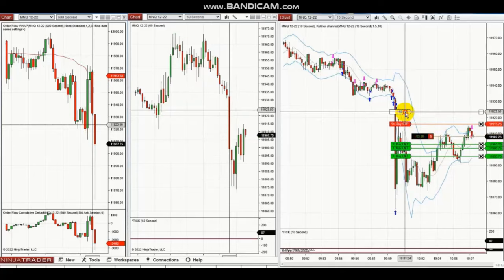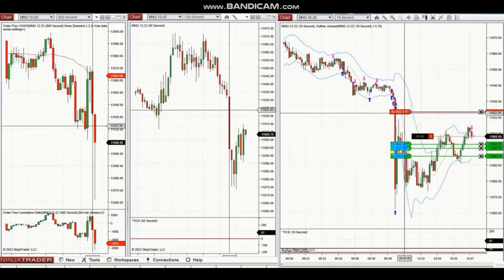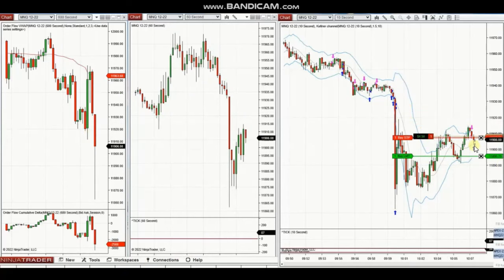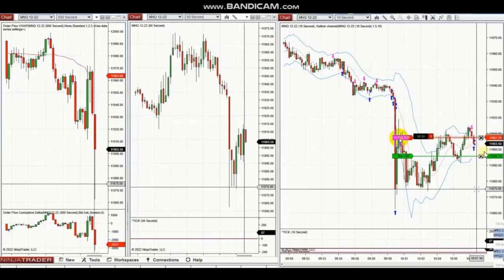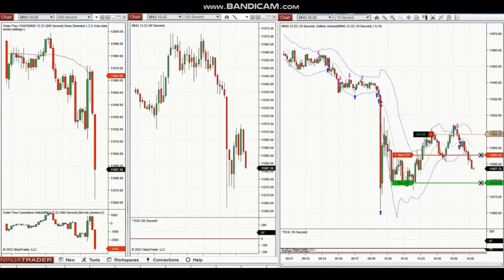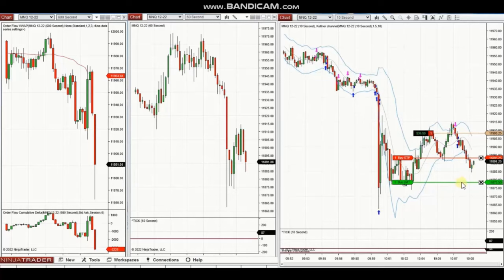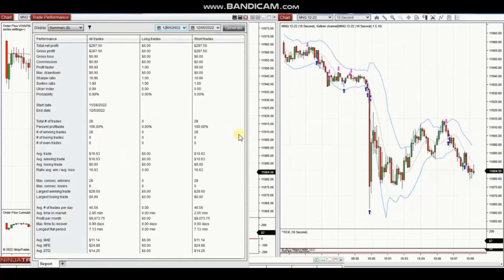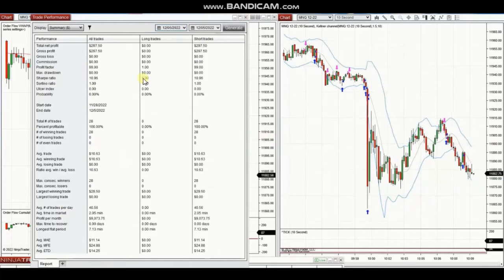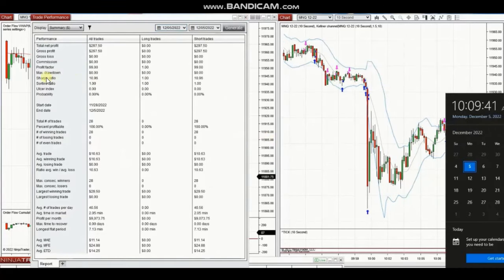You see the ATM move the stop to break even, and it's trailing now and constantly until it comes out of the trade with profit. So the result of these trades was a 100% win rate.